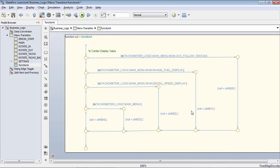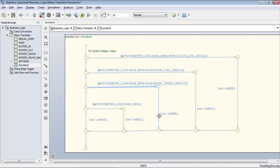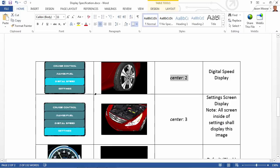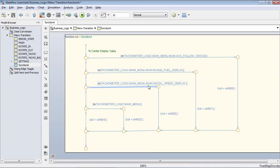If we go inside of function A, we're doing basic if-else logic. We're checking to see what state the tachometer logic parallel state is in. If it's an ACC follow status we go through this path; if we're in range and fuel, we go through this path; and if digital speed is selected, we go through that path. Looking back at our requirement, this portion of the specification stating 'when digital speed is selected, center value should equal two' is actually implemented at this portion in our design.